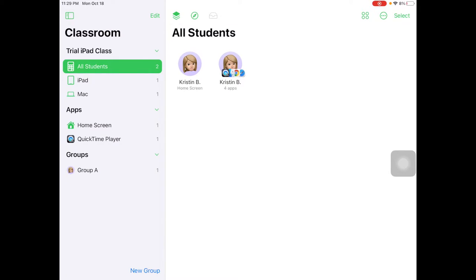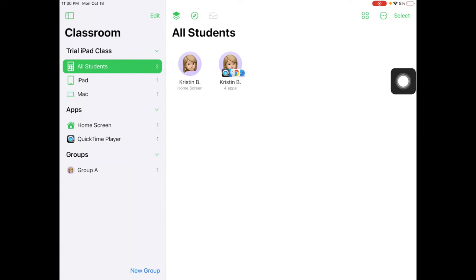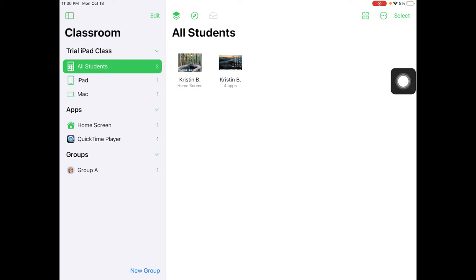We can tap the icon with the four circles here, and that will give us a small minimal view of student screens.